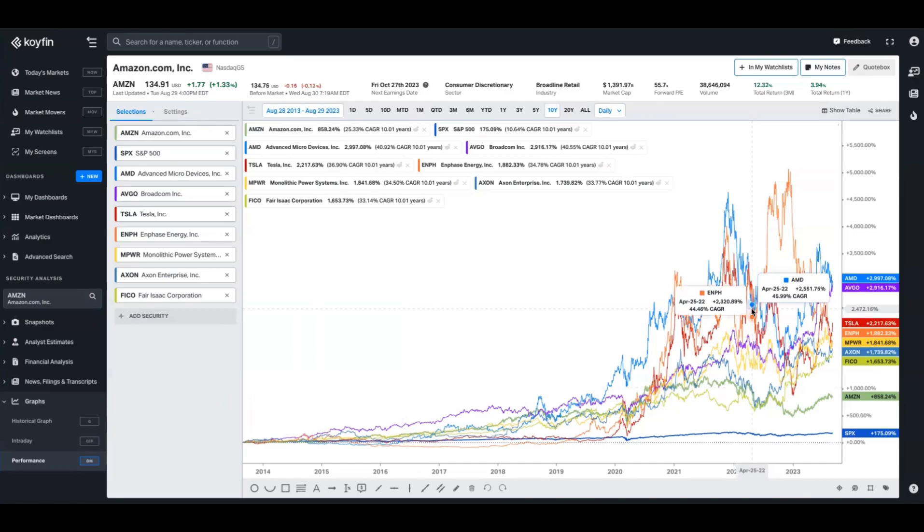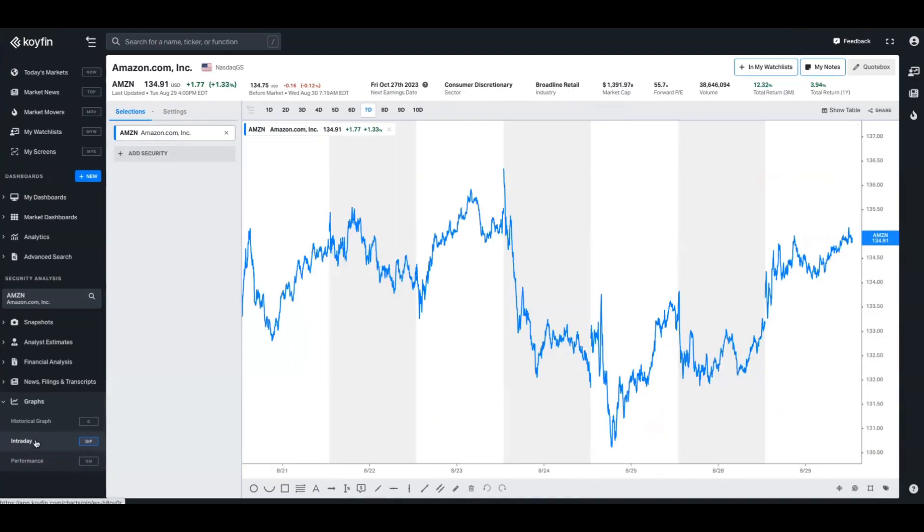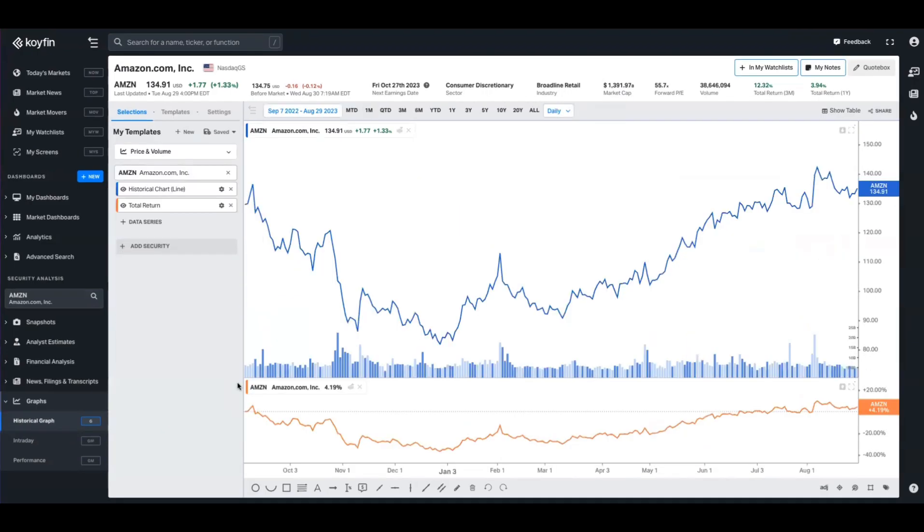In Koifin there are three chart varieties: performance, intraday, and historical graph. We're going to be spending most of our time on historical graph, but the performance chart allows you to compare the total returns and CAGRs of multiple securities at once. The intraday chart allows you to see intraday charting for a security, and the historical graph, which is the focal point of this masterclass, allows you to tailor views for securities under both a technical and fundamental lens, and illustrate macro-related data series as well.